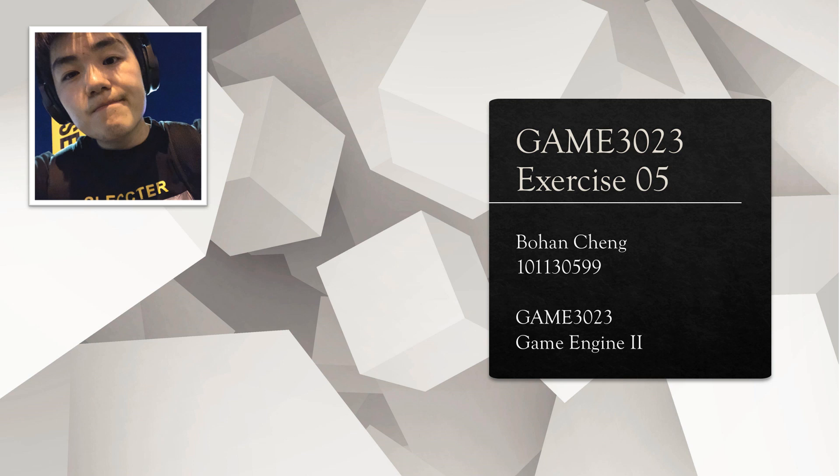Hi, my name is Bohan and this is the video submission for game 3023 lab 5 player animations.